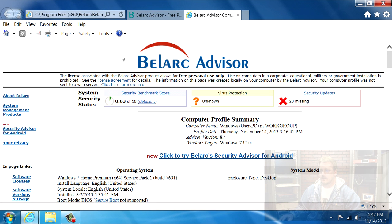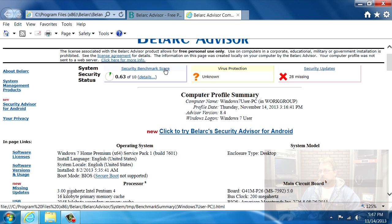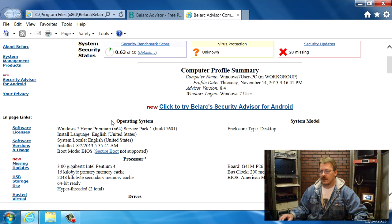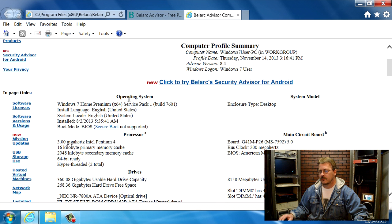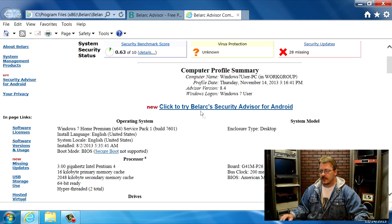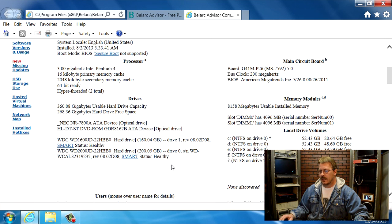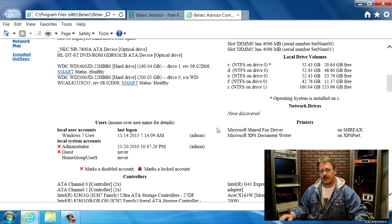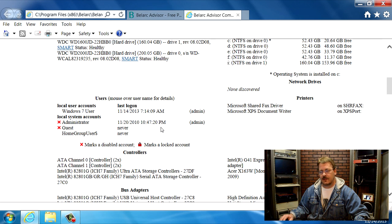This is what the Belarc Advisor page looks like for my computer. You can see that it has a quick summary along with very detailed points about all the different characteristics of this computer. It describes the operating system and the BIOS, all the main boards, the drives, and the memory. As you can see, this web page is custom for my machine — it's coming locally, it's not on the internet. Coming on down, it tells you very detailed information about your computer and the environment it's in, including what kind of network drives you have, printers, and LCD displays.